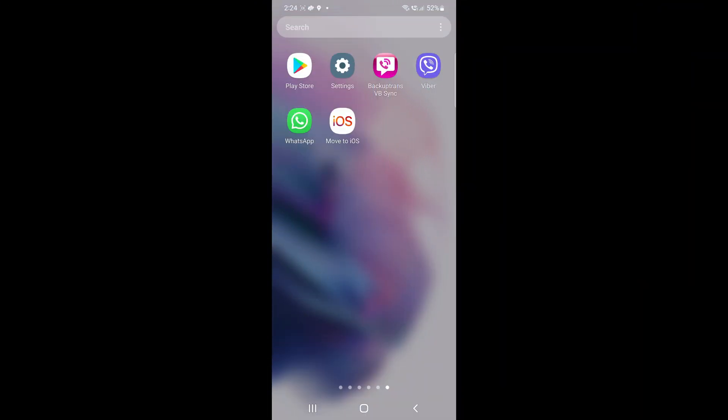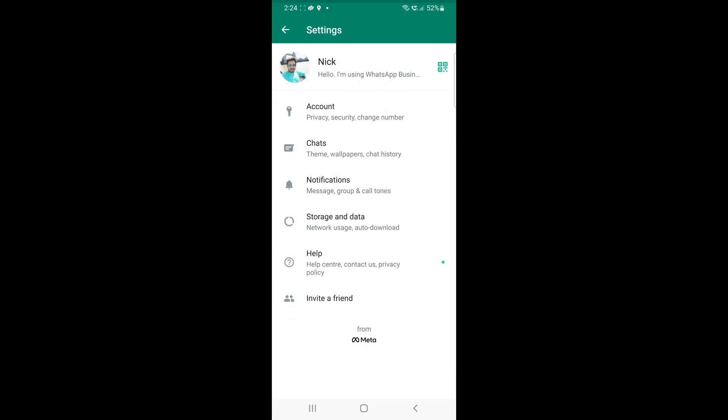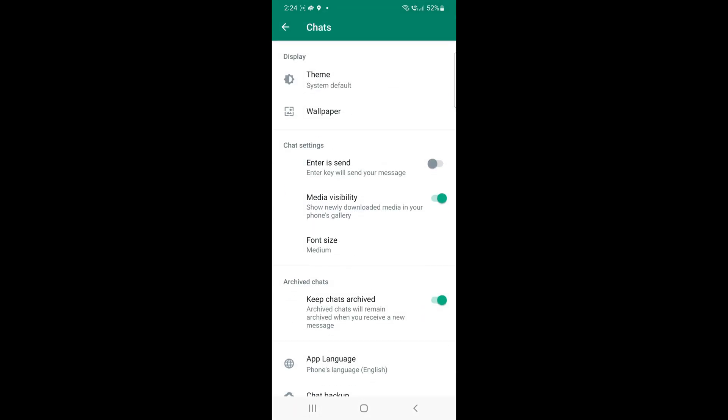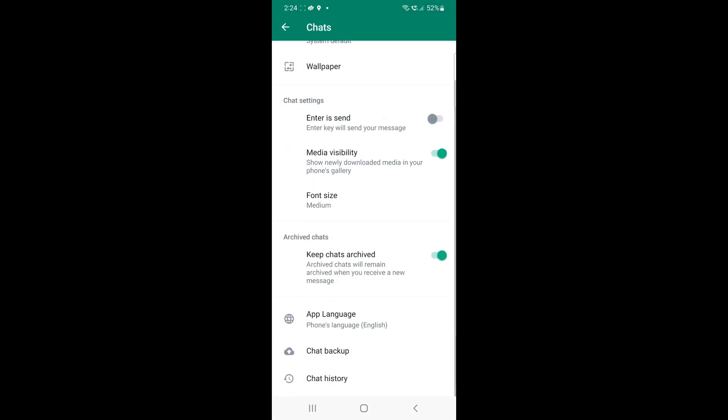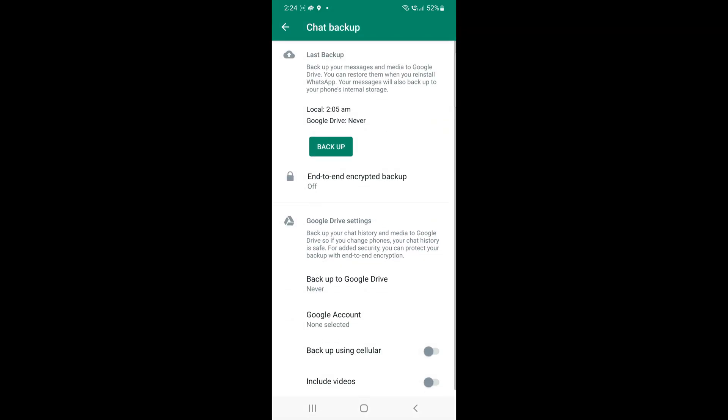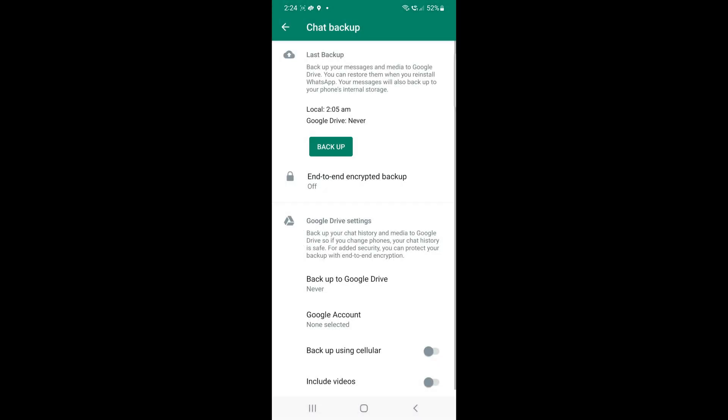Before moving to the main process, you will need to back up your WhatsApp chat to local storage. Make sure Never is selected under Google Drive option.